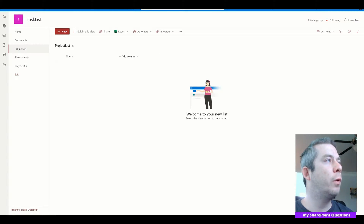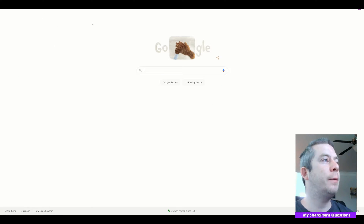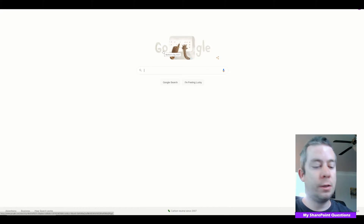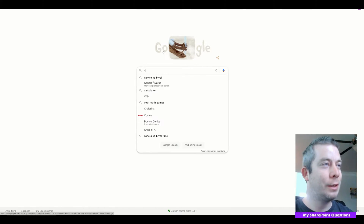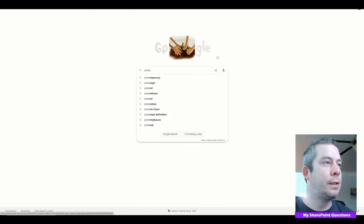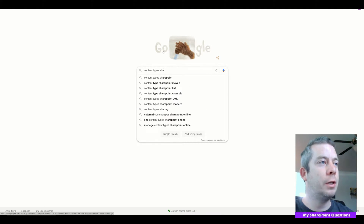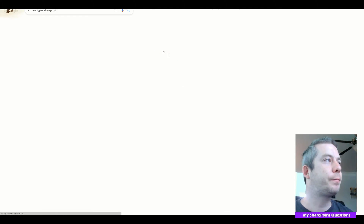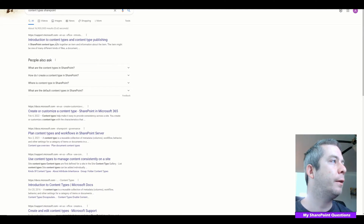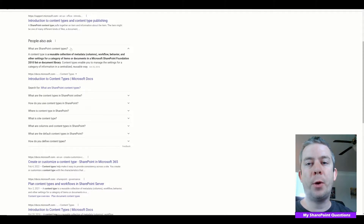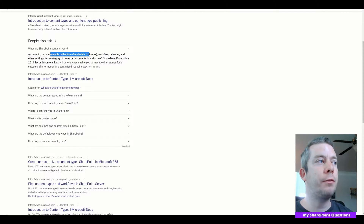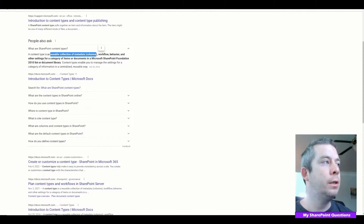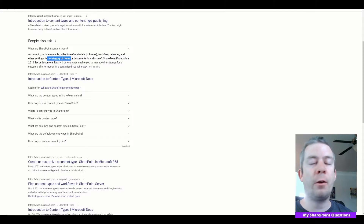I just wanted to go over what content types are. Let's use Google or Bing — if you're a Microsoft consultant, you'd want to use Bing. If we look up content types in SharePoint, they're reusable collections of metadata, or columns, that can be used to categorize items or documents.